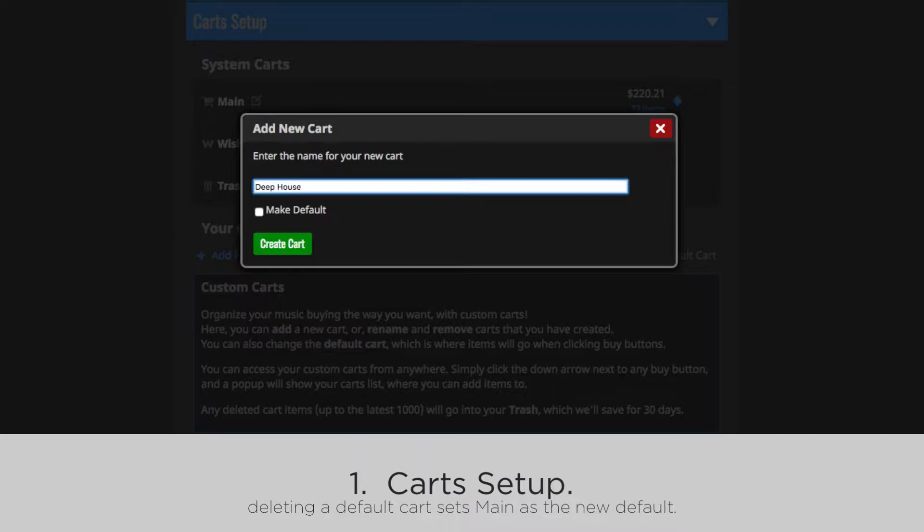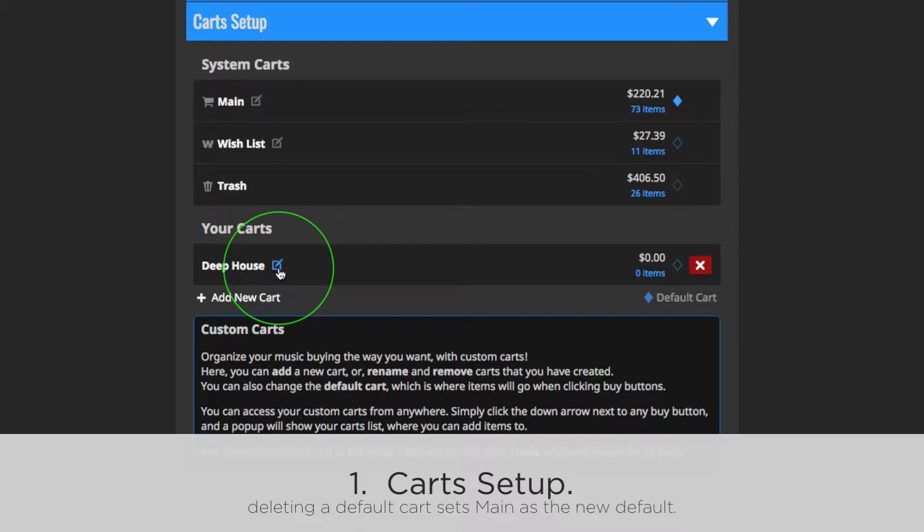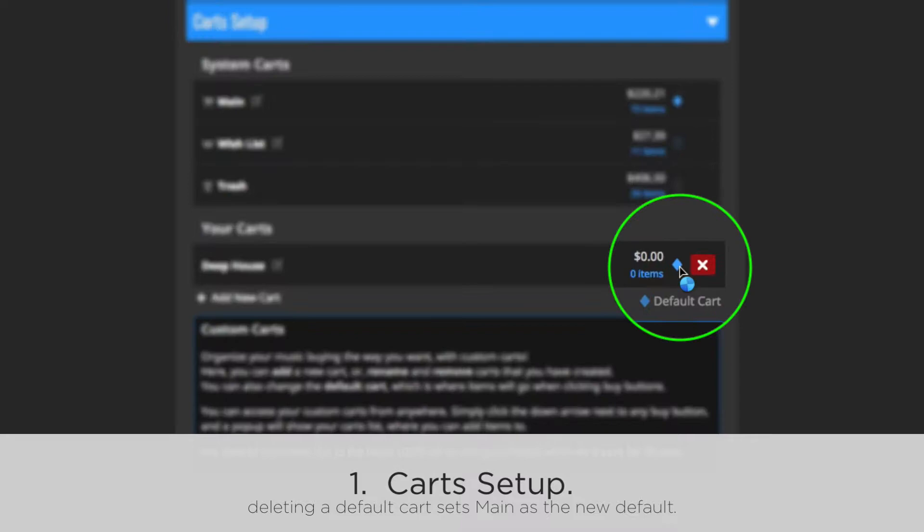You can now rename your cart, remove it, and choose a default cart by clicking the diamond icon. This is where items will go when clicking the Buy button.